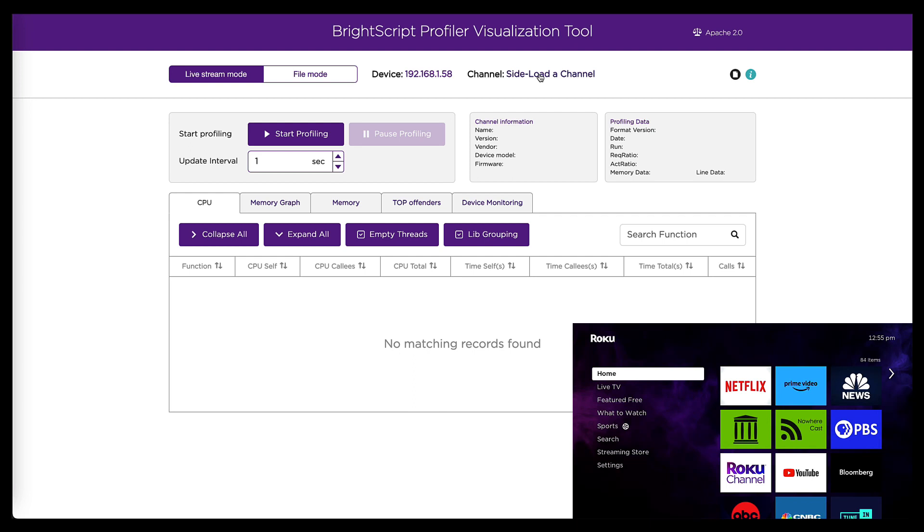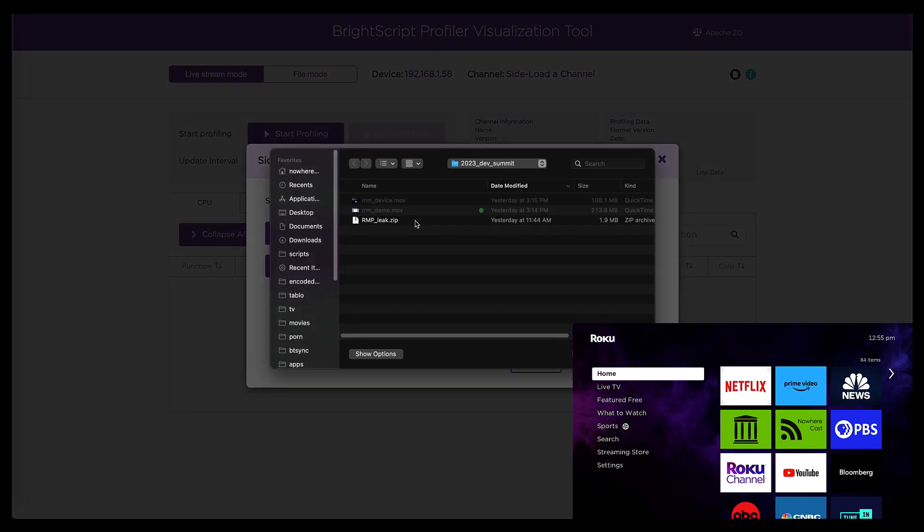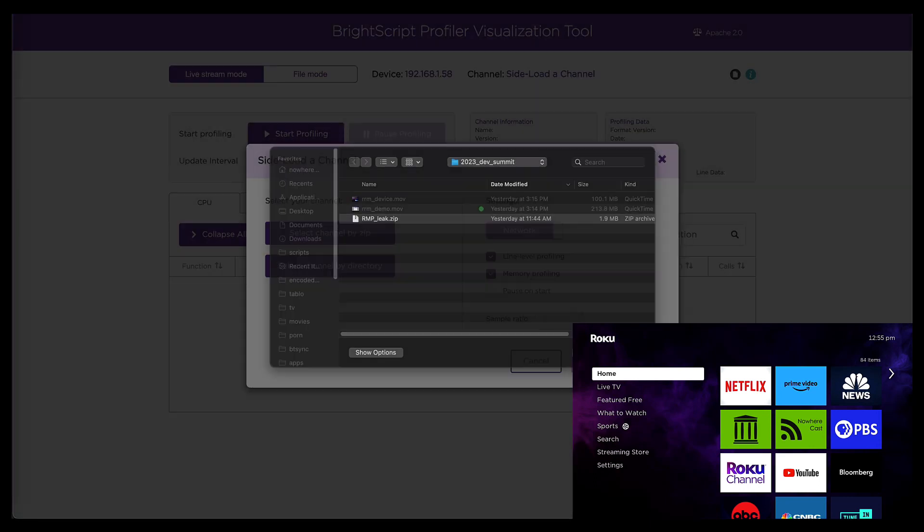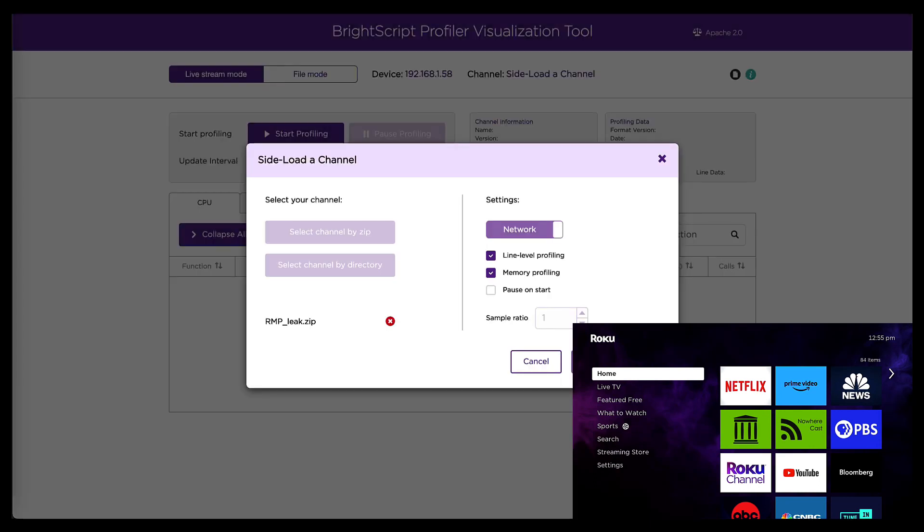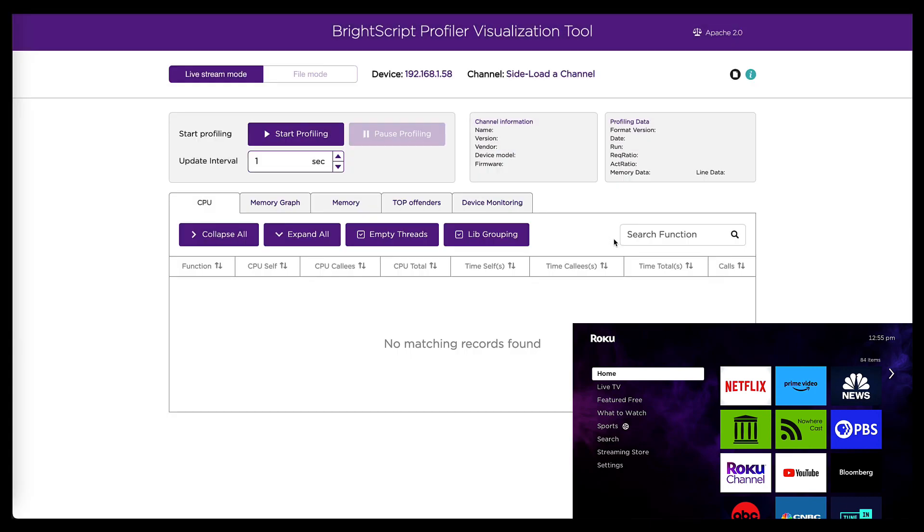Once I do that, the next thing I need to do is sideload my channel. And I'm going to do that using a zip file in this case.